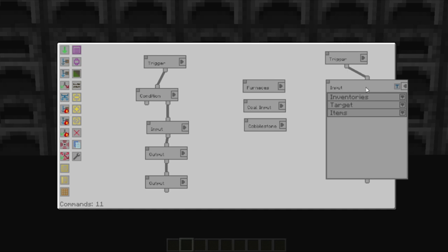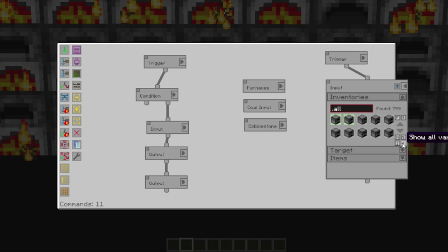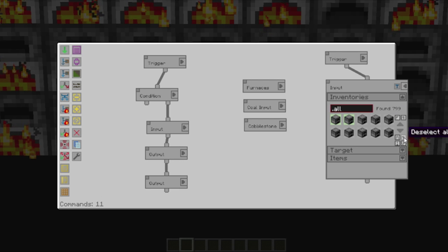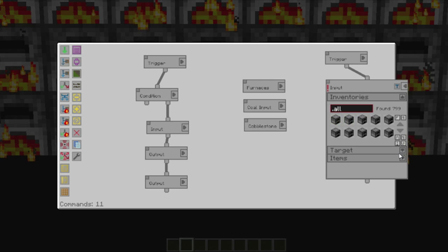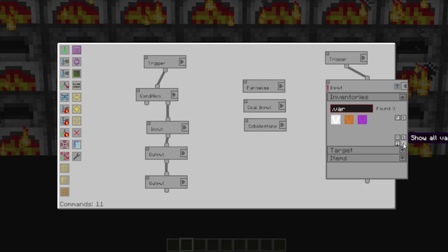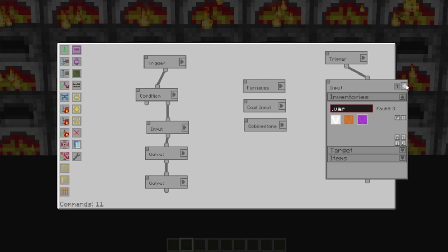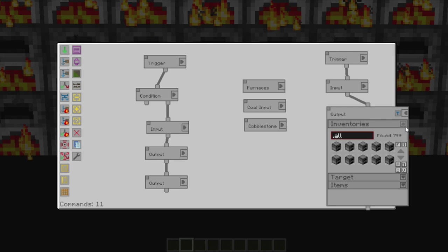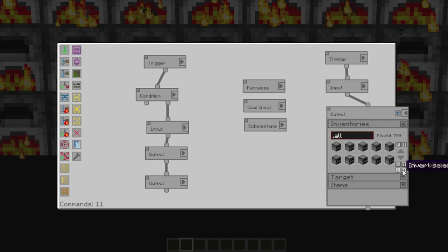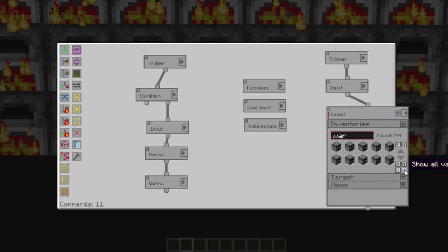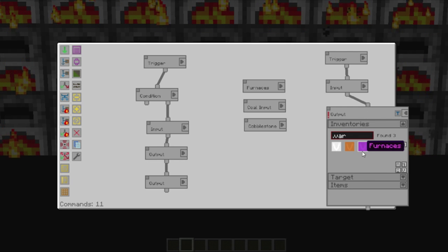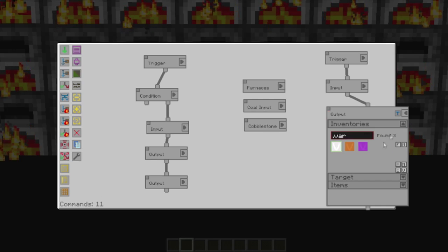We'll also do it on the selection point. There you go. You can see them all activate. Deselect all. Show variables, furnaces. And the output. Deselect all. And place it into the cobblestone input. And now, if we wanted to add more, it wouldn't be too difficult.